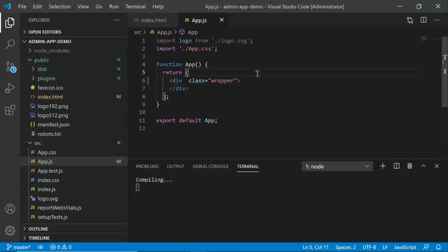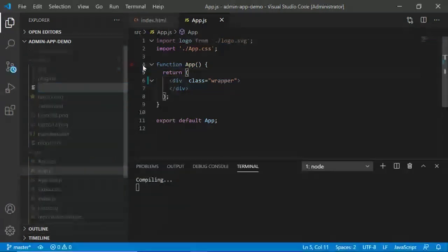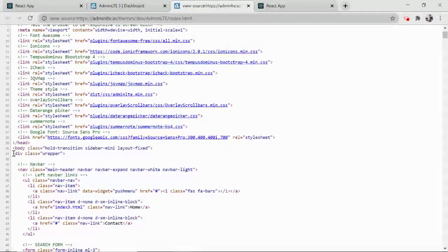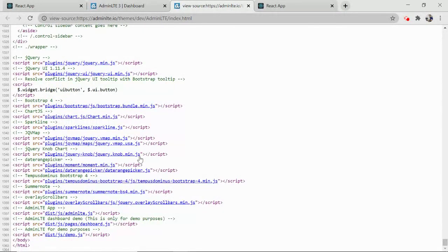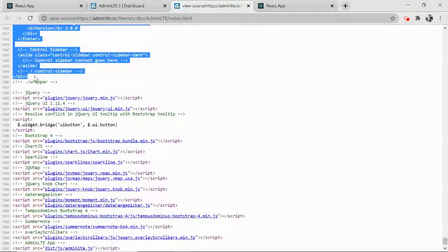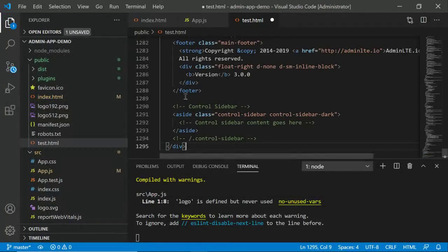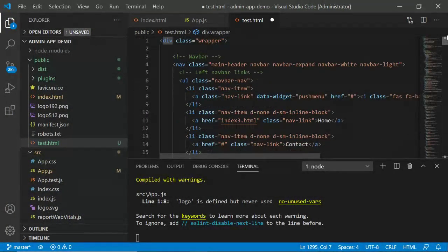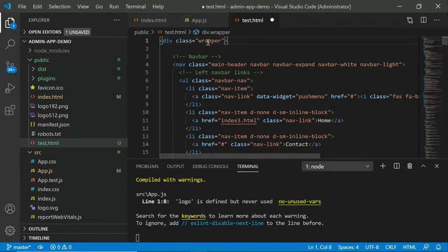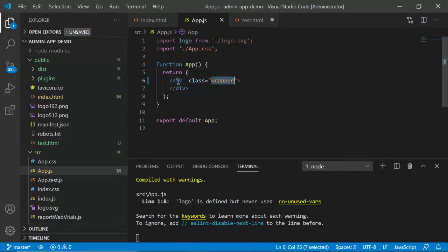Create a new file called test.html. Copy everything from the body open tag to the body close tag of the AdminLTE dashboard HTML into this file. This makes it easy to copy individual sections later. Inside app.js, provide the wrapper div so all content will sit inside it.